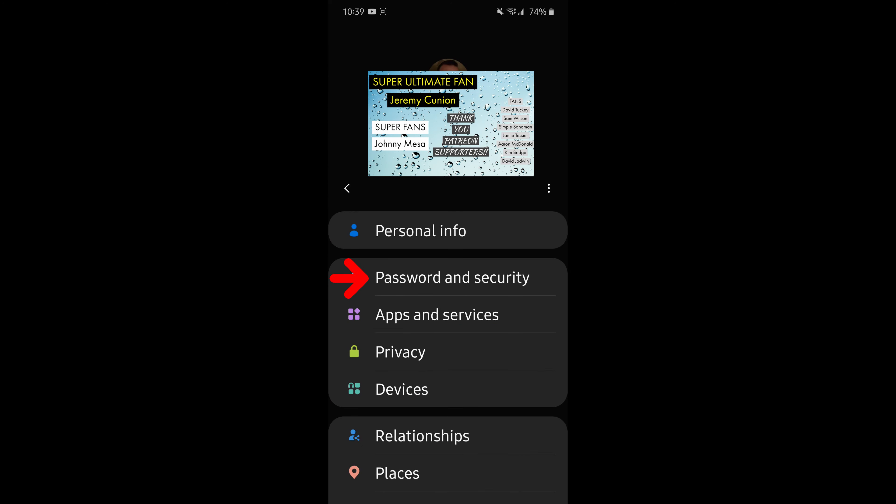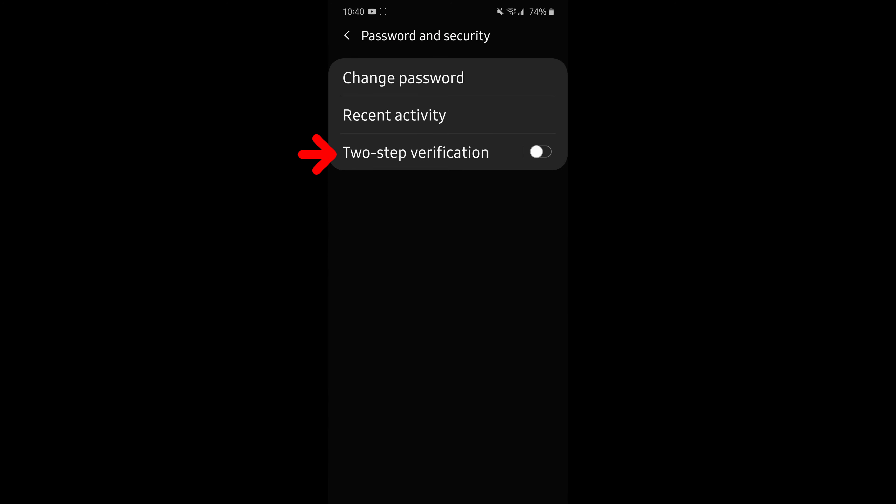Now you want to tap on password and security. Now you're at the spot where you definitely want to be. You're going to see two-step verification there at the bottom. So tap on that so that the little button from the left goes over to the right at this point to turn it on.